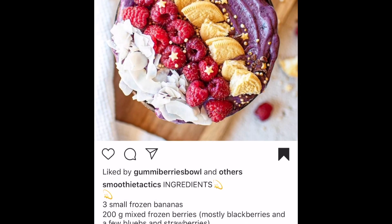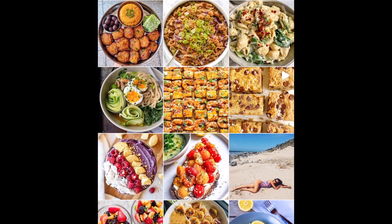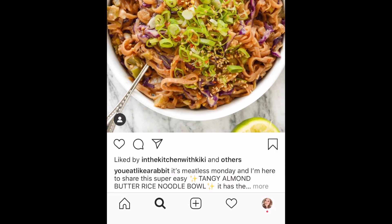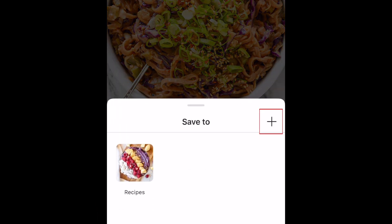Once you've created a collection, the next time you go to save something, you can select a collection you've already created, or start a new one by tapping the plus sign on the right.